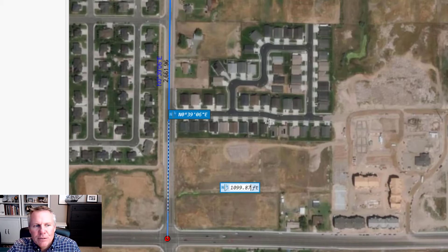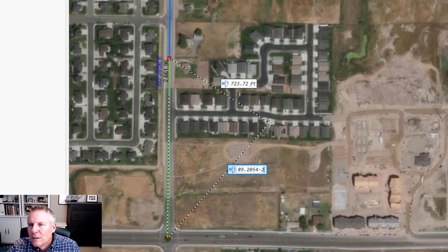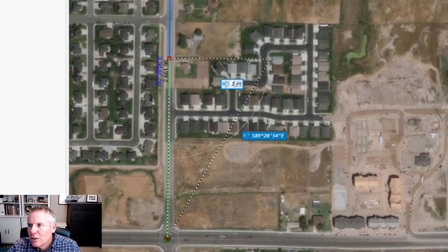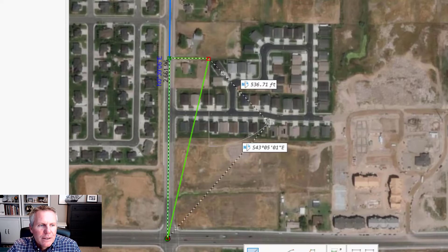1099.87 feet. I hit Tab again and enter south 89.2054-2, and that's 240 feet. So there's my point of beginning.